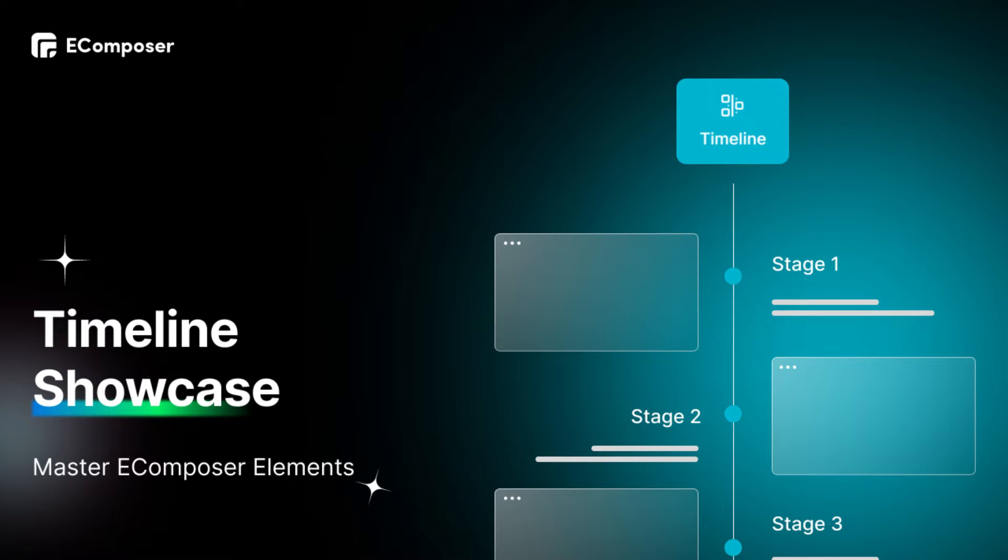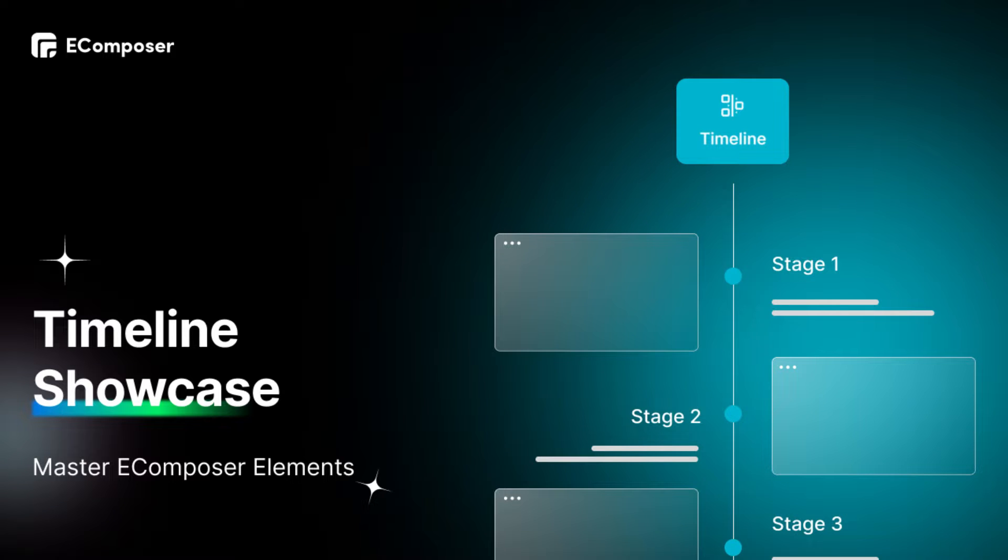Welcome to the series, Master E-Composer Elements. Today's video will show you in detail how to create Shopify Timeline for online stores.